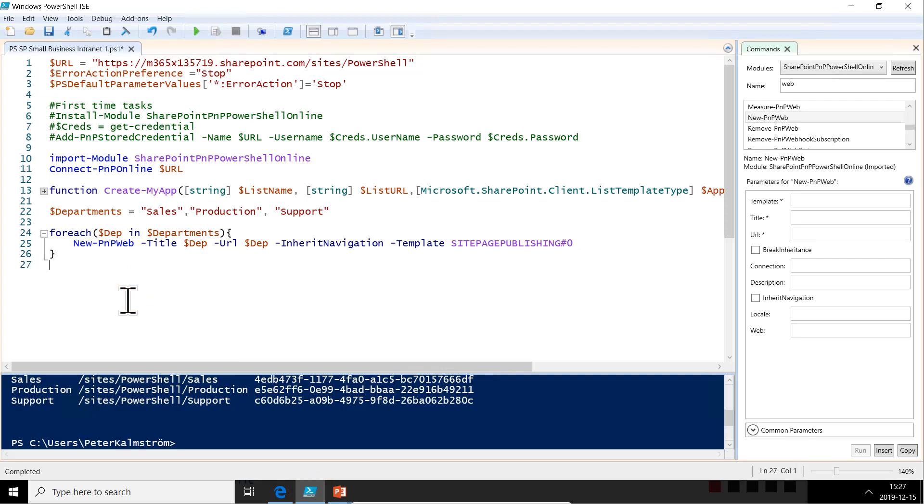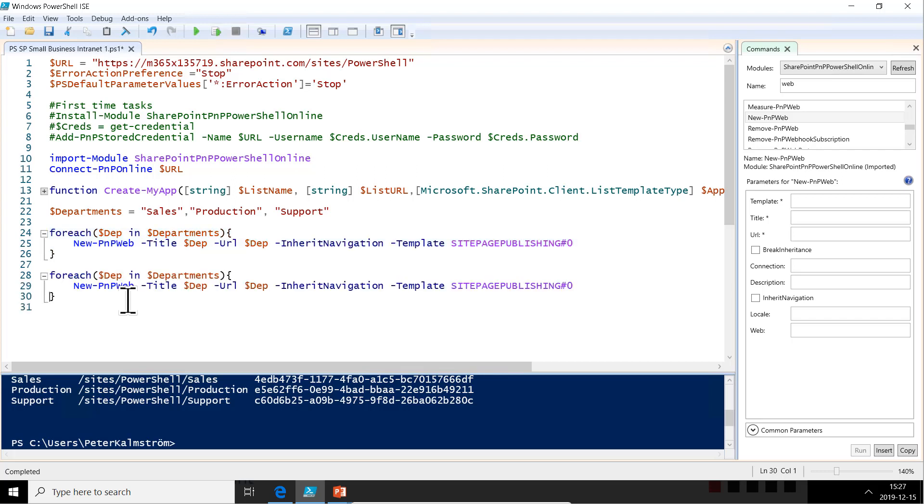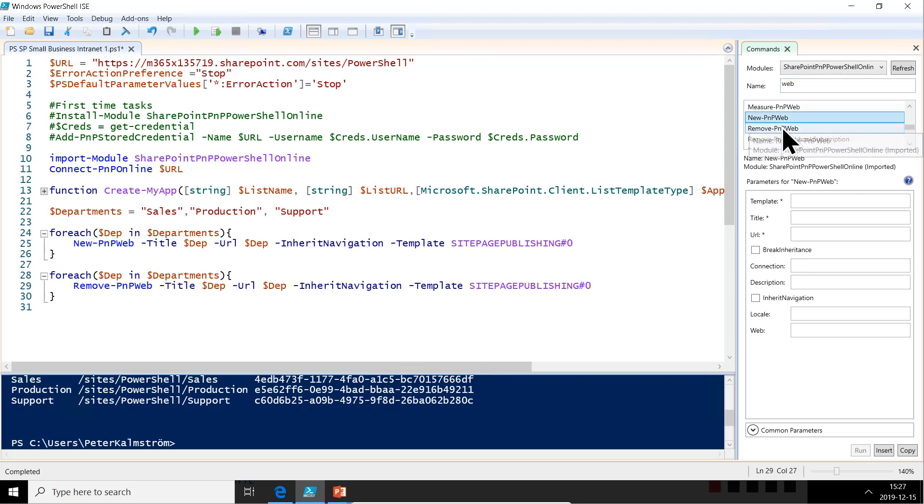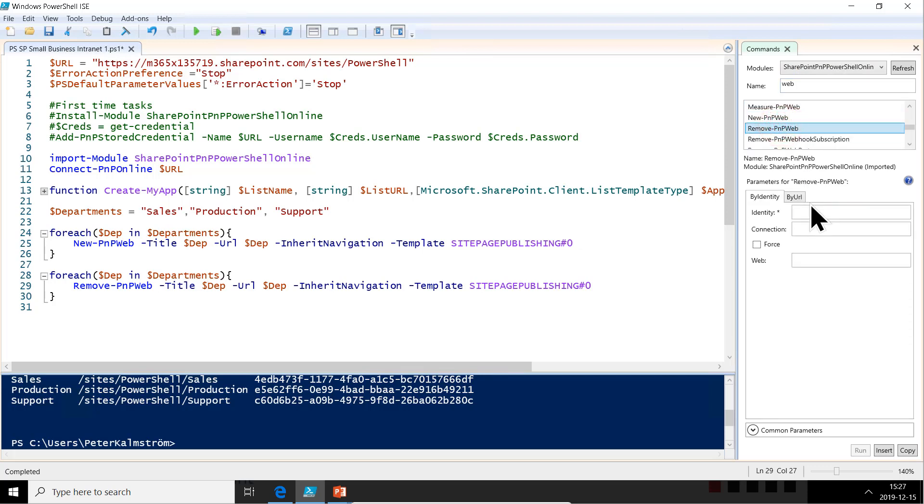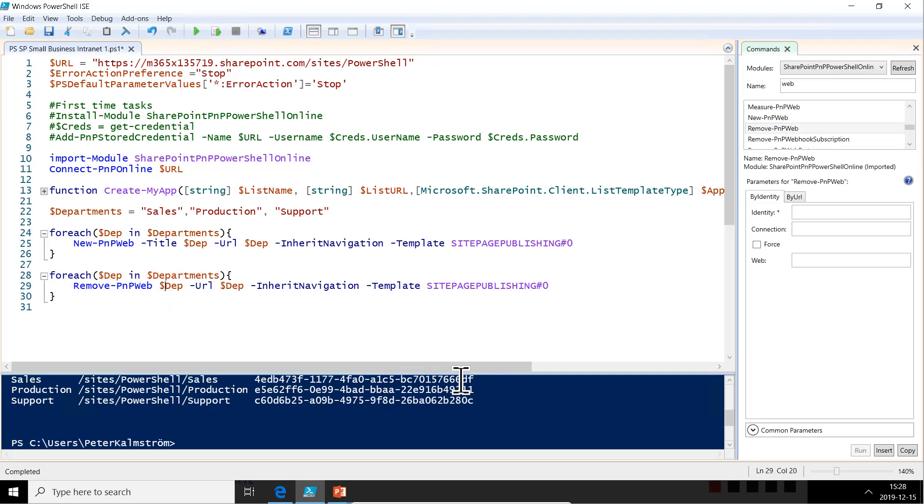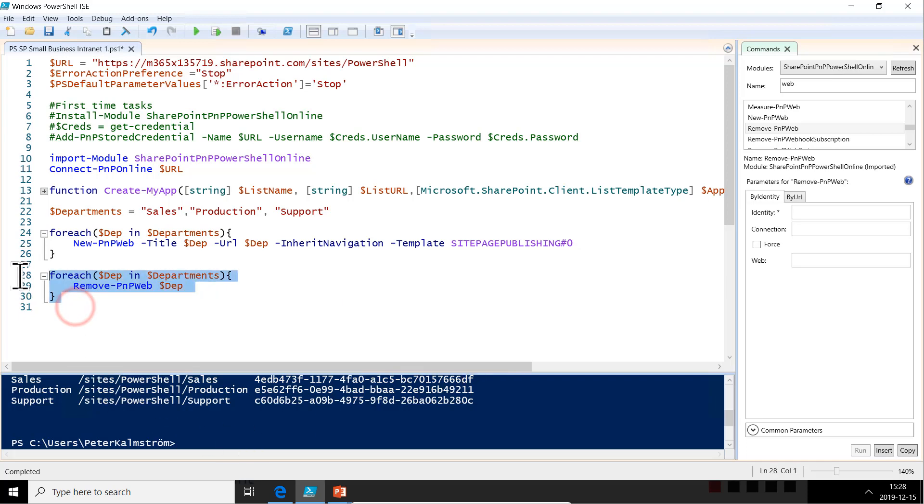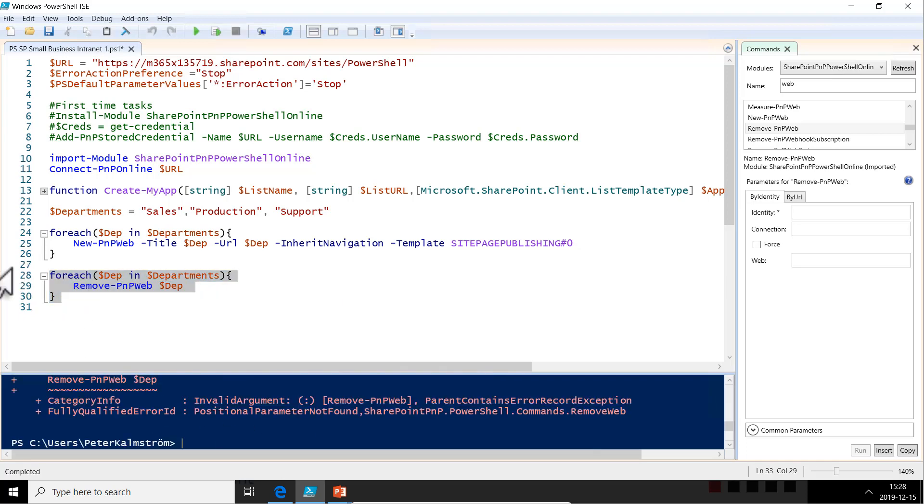But before we do that, we are going to just do some code to remove all the sites again, because we want to try these over and over and see everything is working. So let's do that. Let's do another for each loop down here so that we can remove stuff. And that's very, very easy. Just going to remove PNP web and the title. Let's see what remove PNP web requires. Just an identity. All right. So we can just send in the dept there and that will remove it.